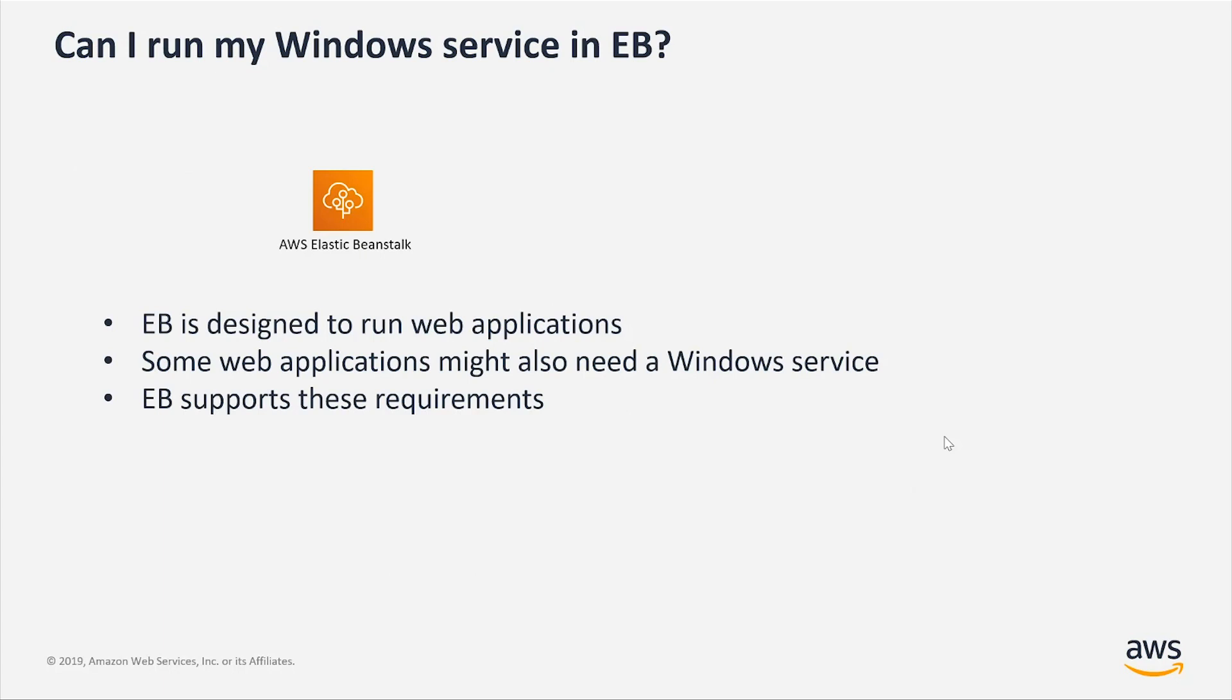Now the question is, is it possible to run a Windows service in Elastic Beanstalk? Short answer is yes.